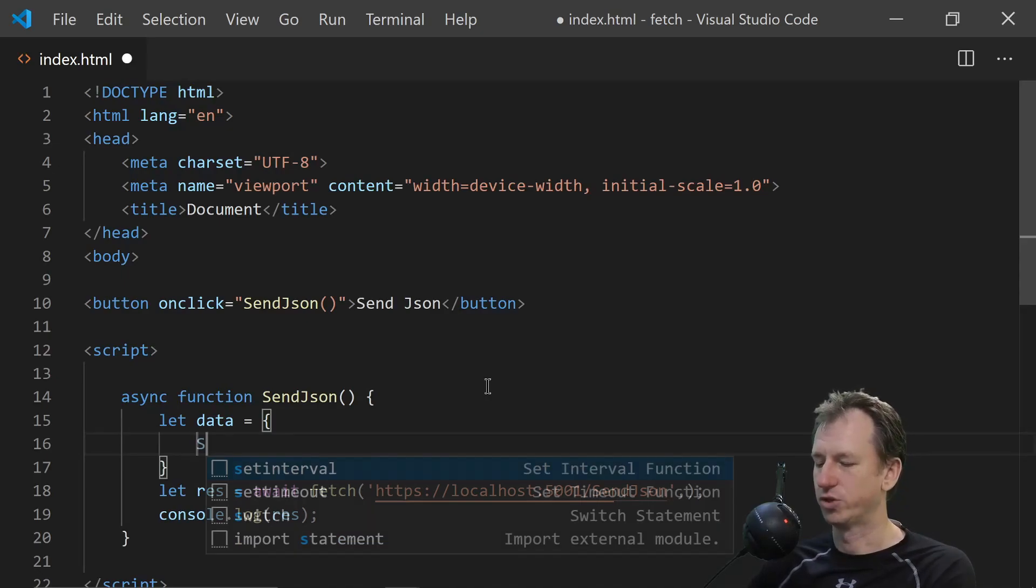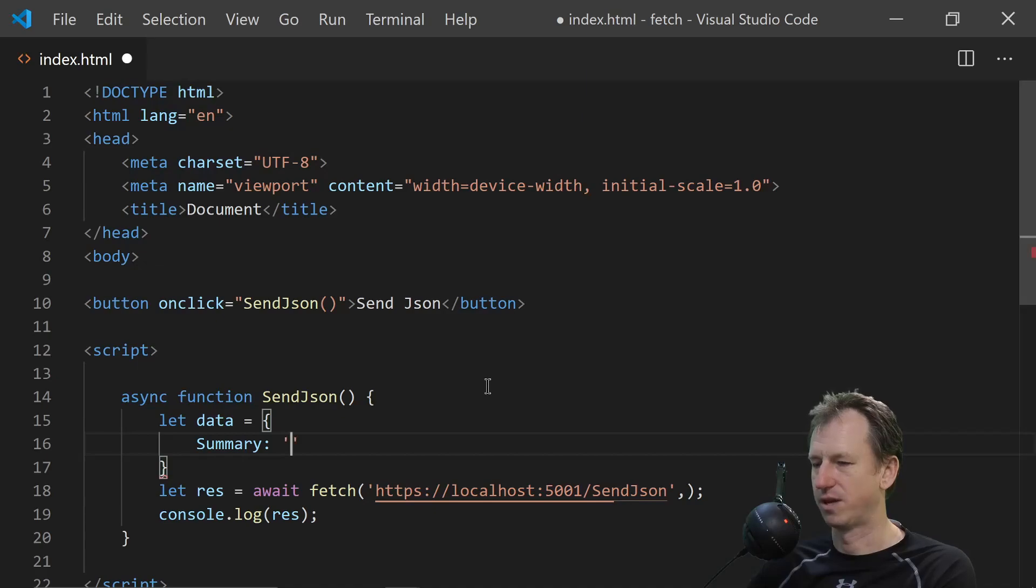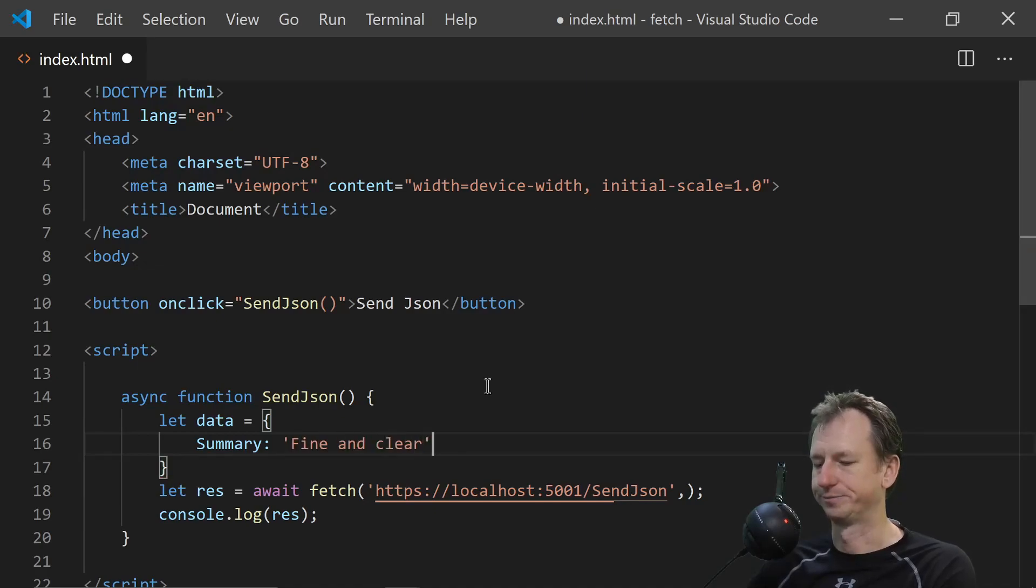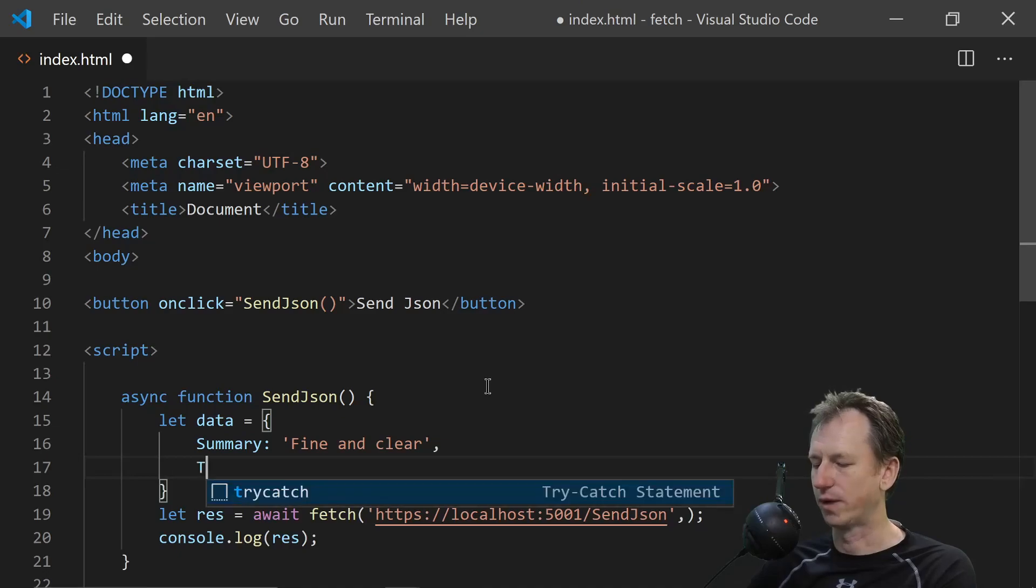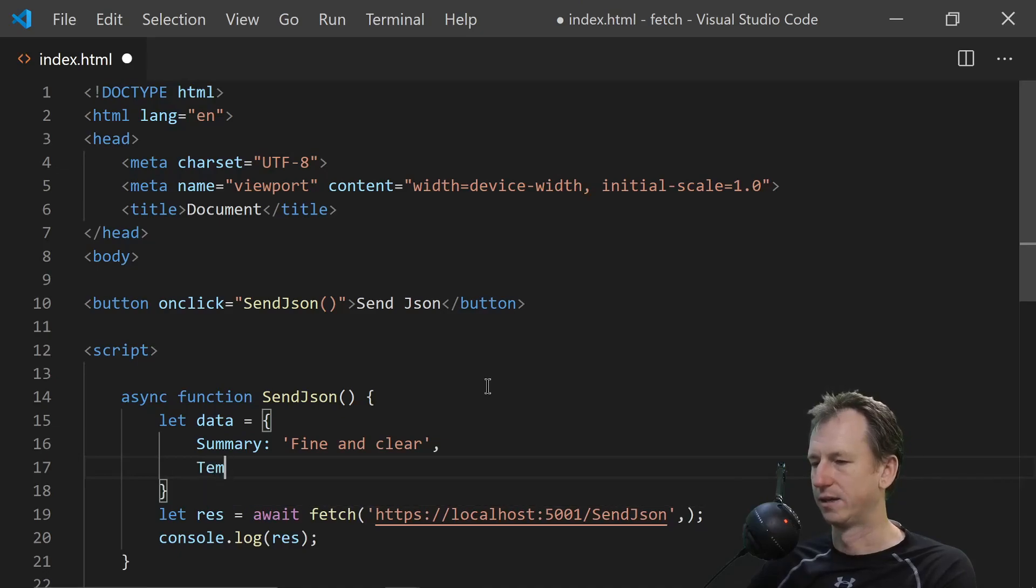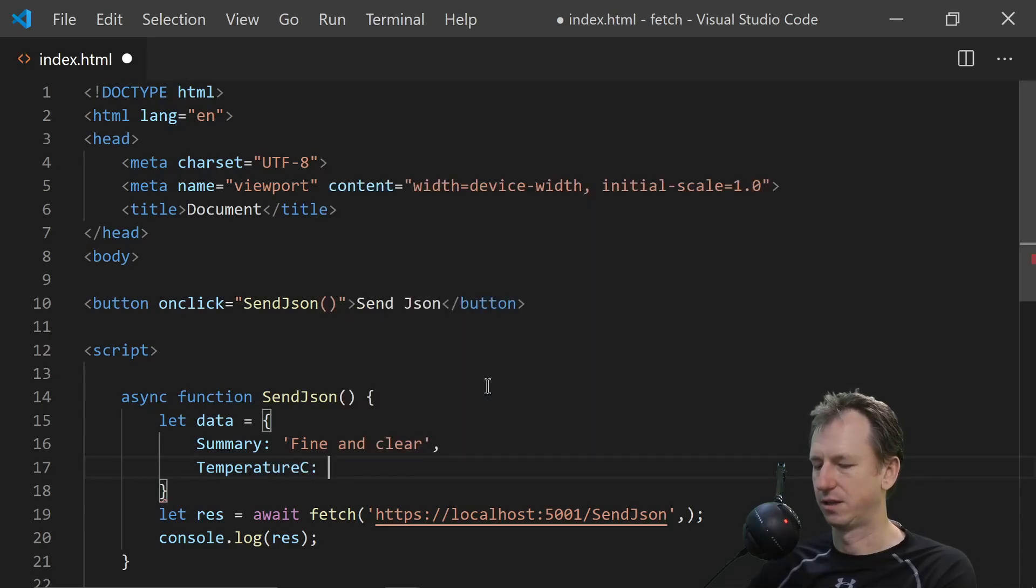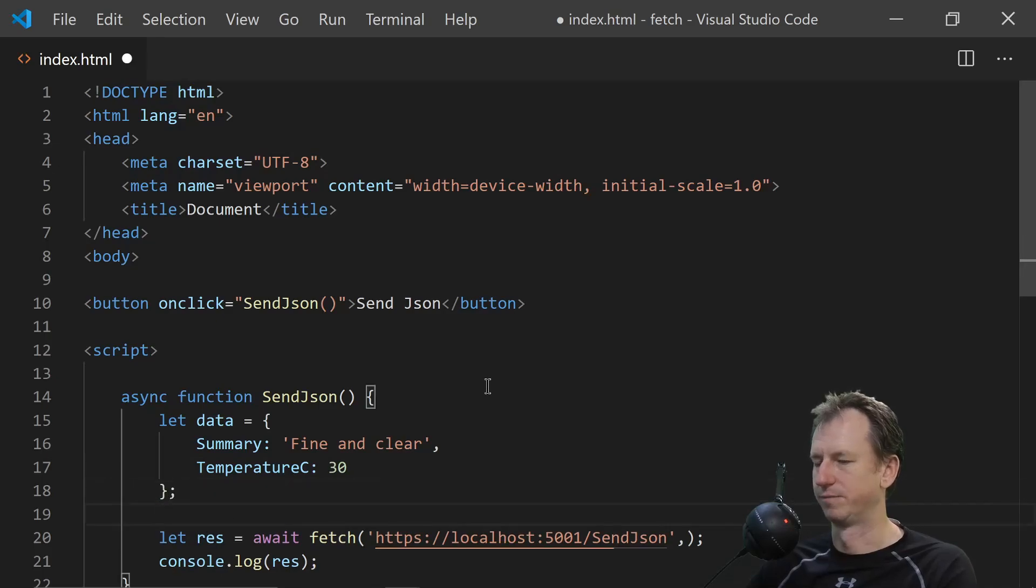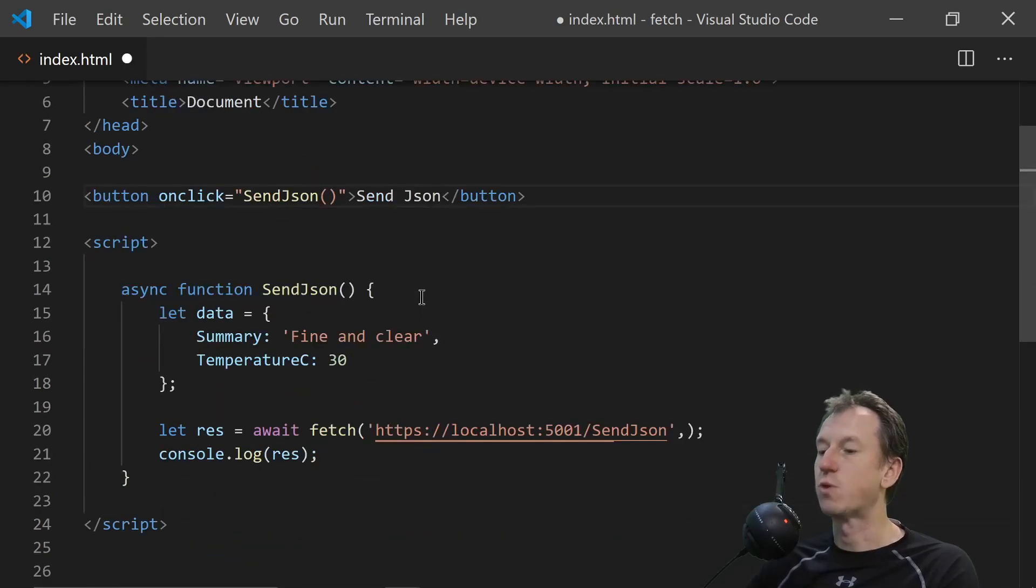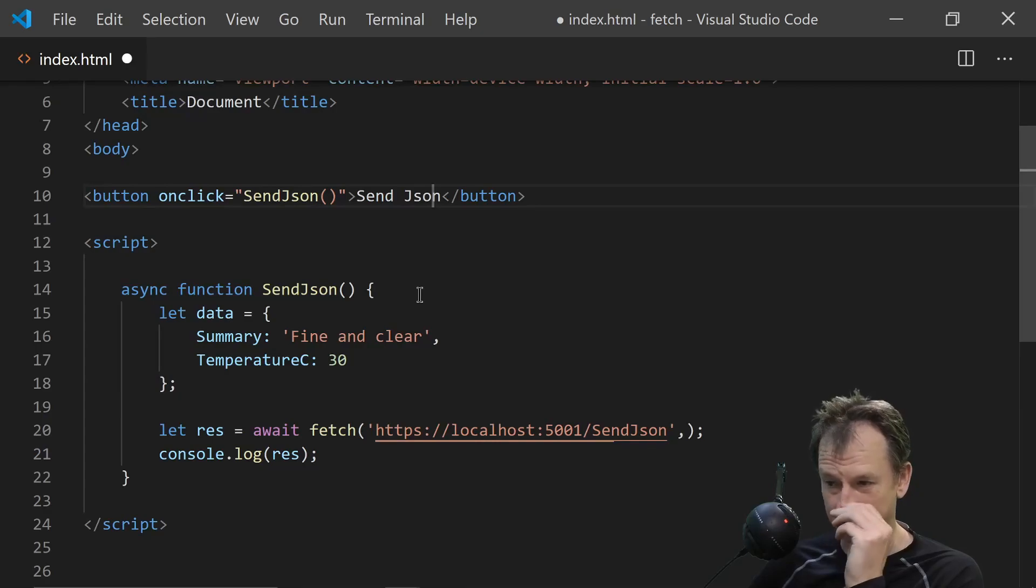Which has got a summary. So let's put a summary in there. Fine and clear. And also a temperature. Temperature C I think. And we give that a value as well. So that's what we'd like to appear on the other side. Now how do we do that?